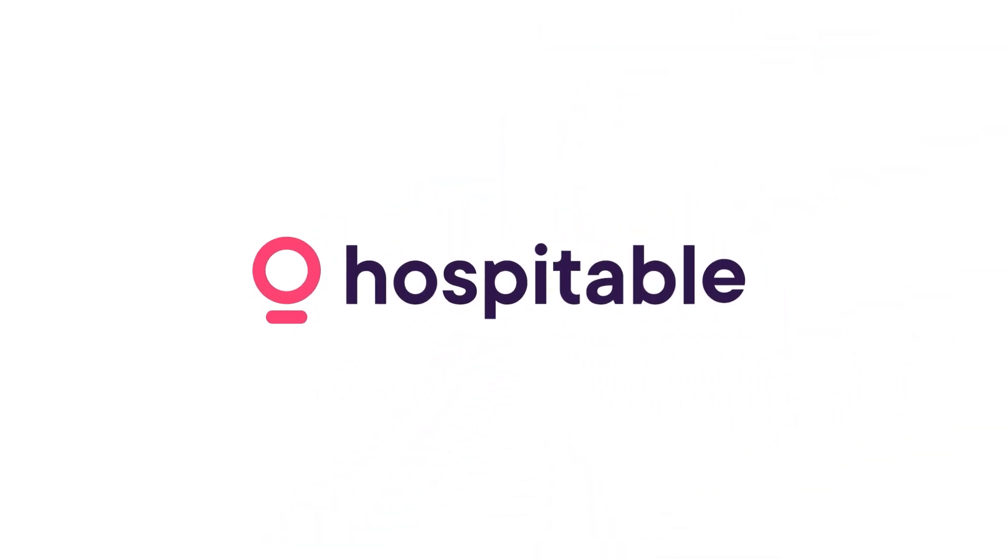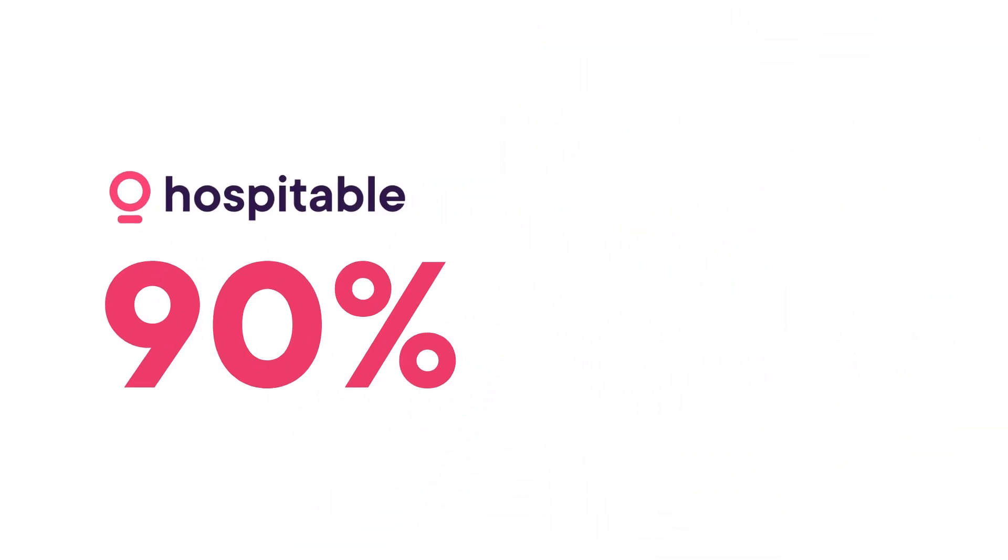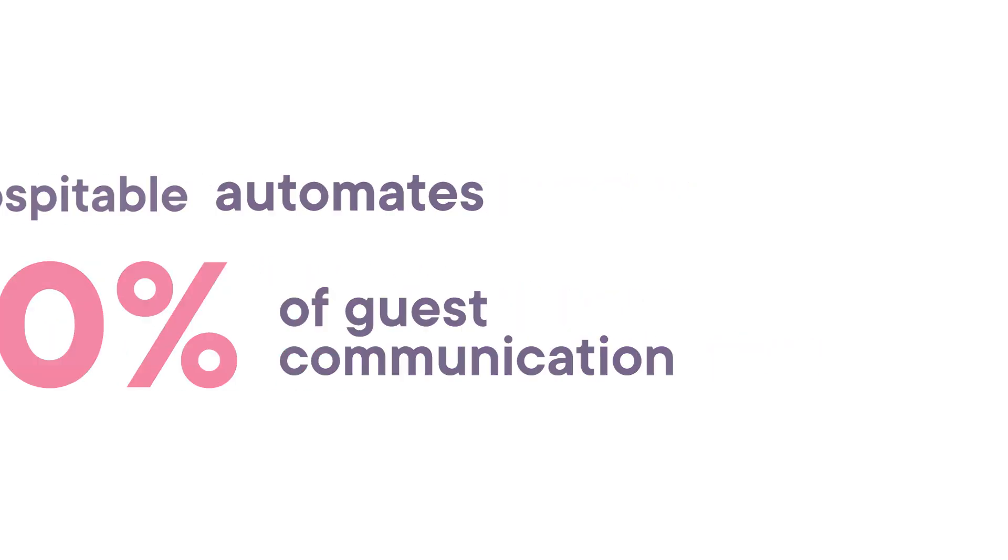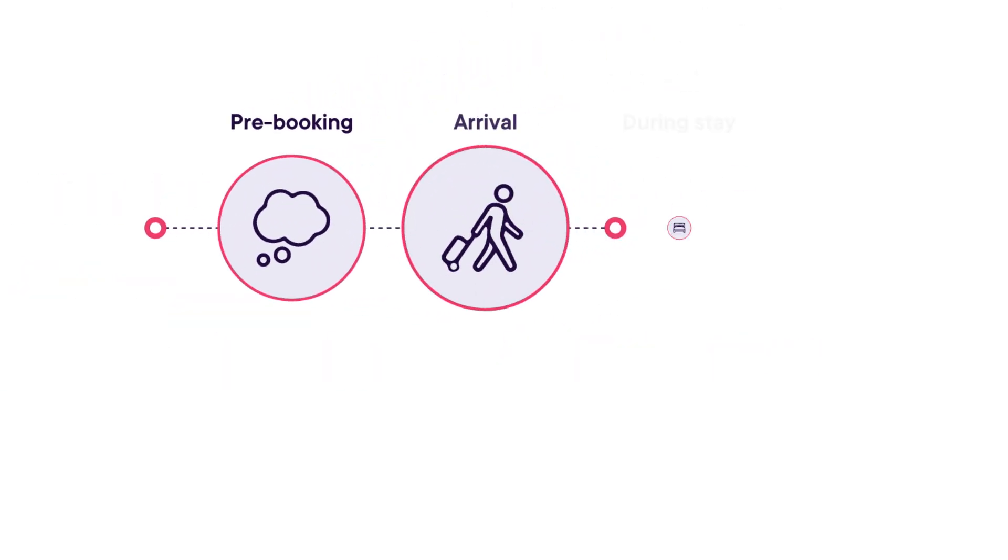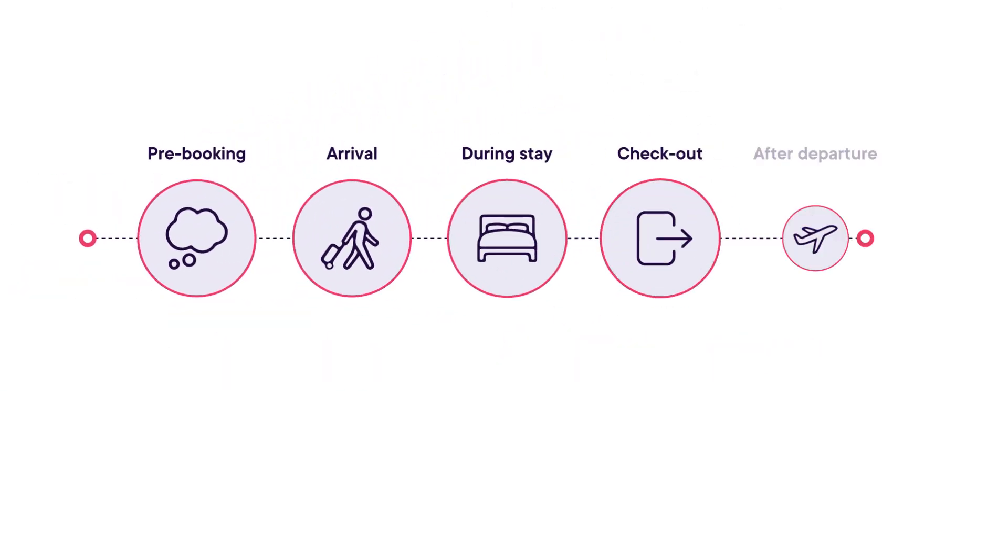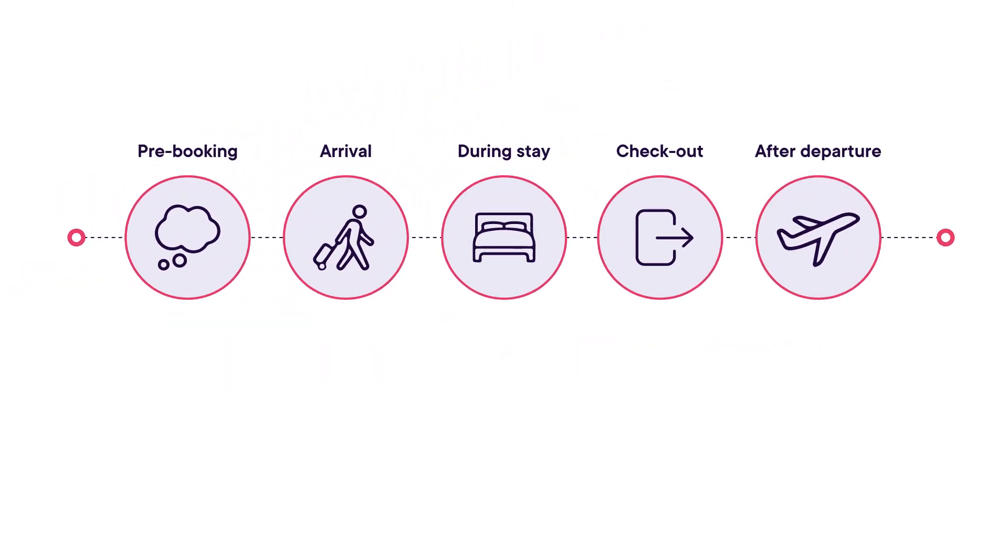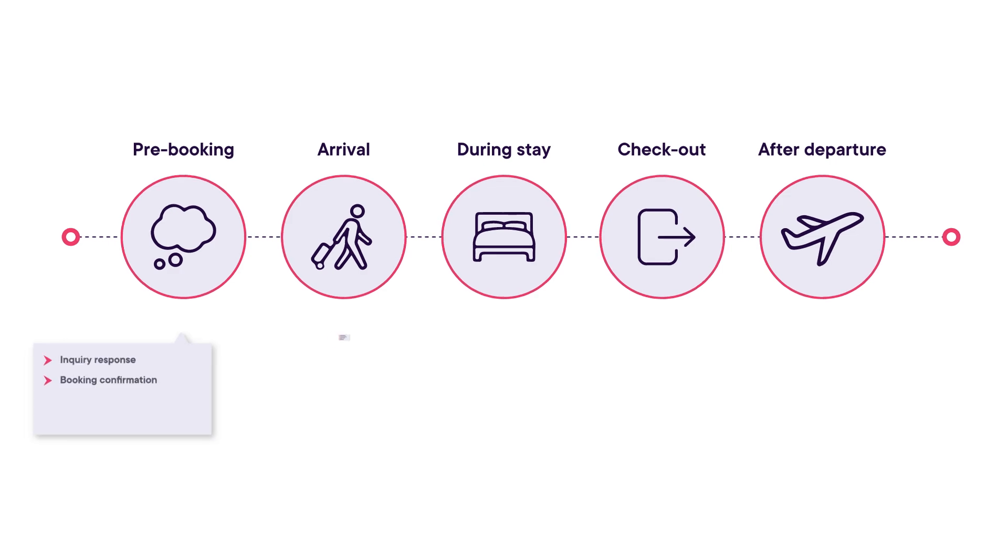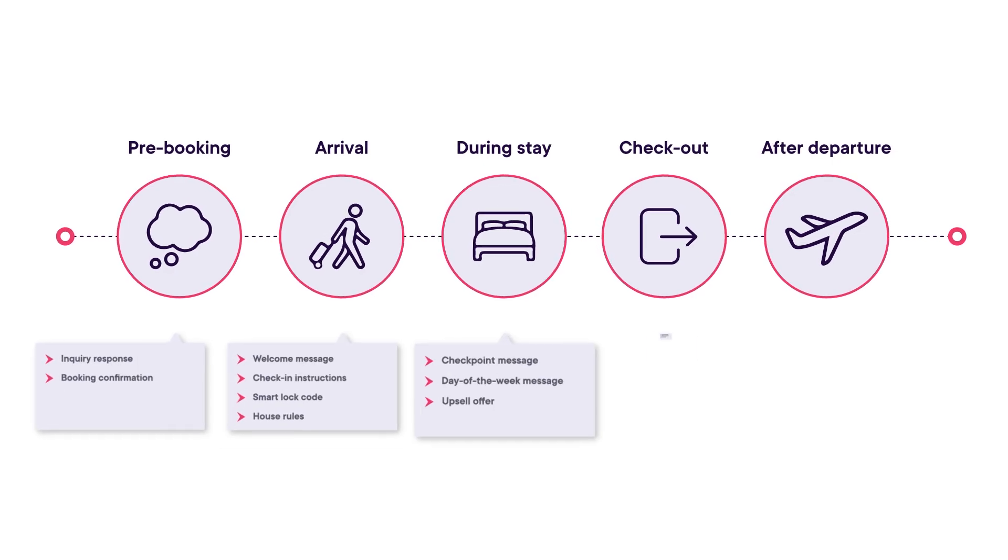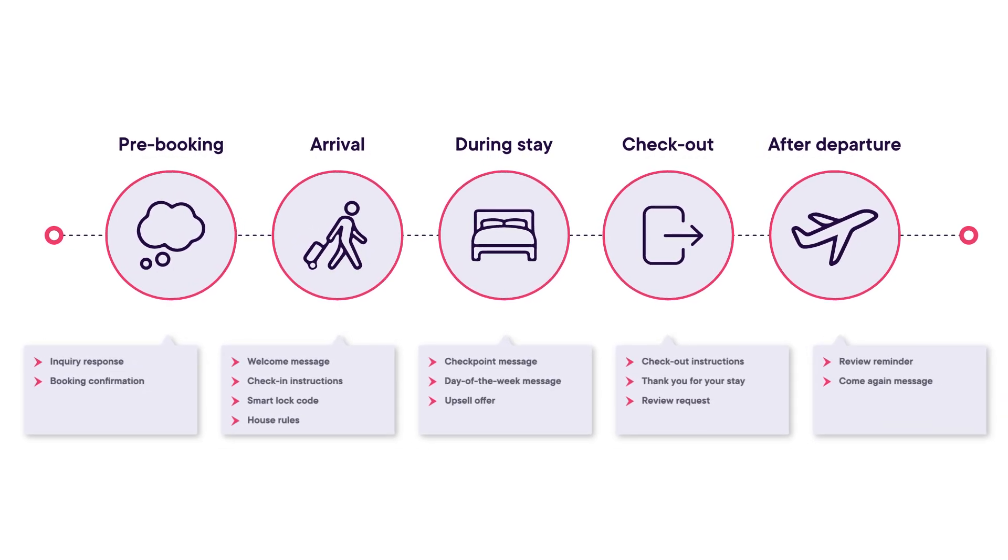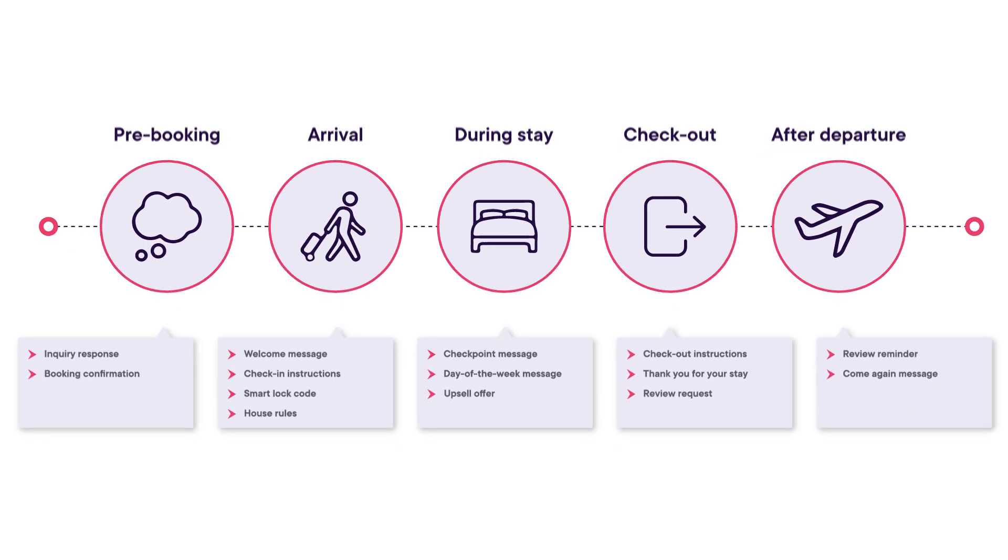With Hospitable, 90% of your guest communication runs on autopilot. Messages can trigger based on events during the guest journey or by the day of the week, but our AI can take these automations even further.